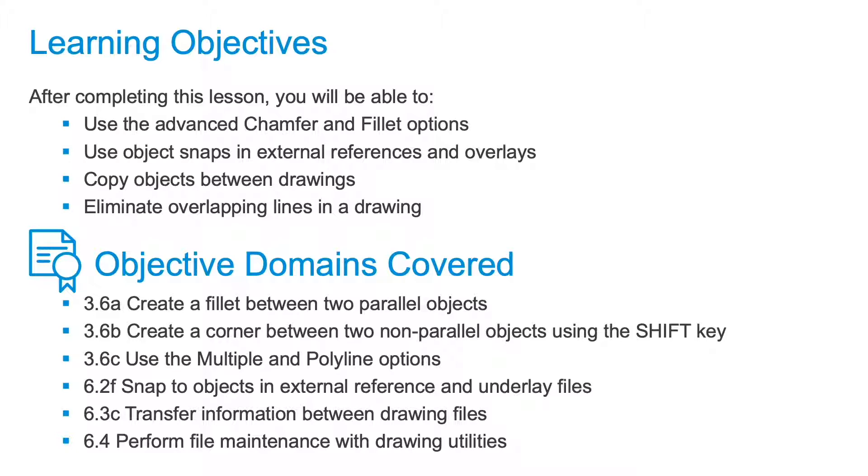I'll copy some drawing objects from one drawing to another, and I'll finish with the Overkill command, one of my favorite tools inside of AutoCAD.